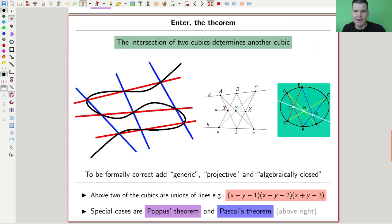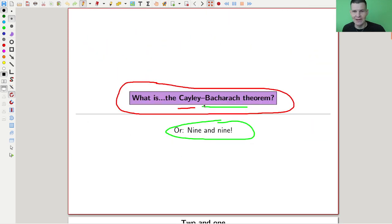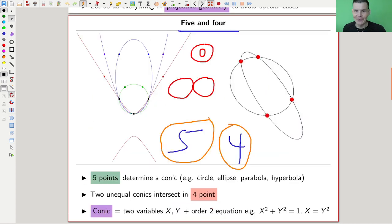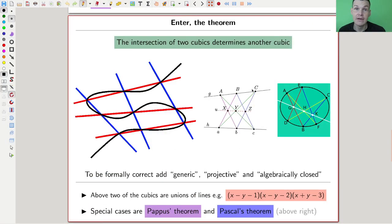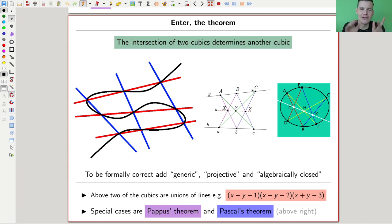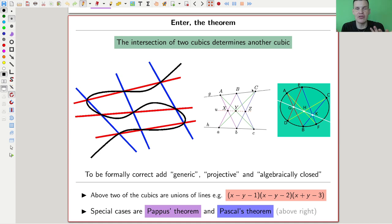And then there's the theorem — let me try to pronounce it: Cayley-Bacharach. The theorem essentially says nine is nine: the intersection of two cubics determines another cubic. So you have nine and nine. Formally speaking, I should add something like 'generic, projective, algebraically closed' — for example, working over the complex numbers instead of the real numbers, but I can't draw pictures of complex numbers so I'm ignoring that. Essentially, generically this is the picture.